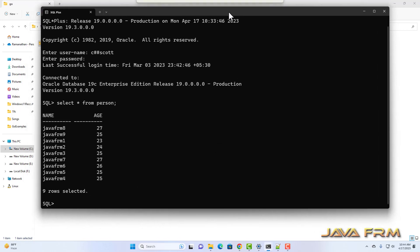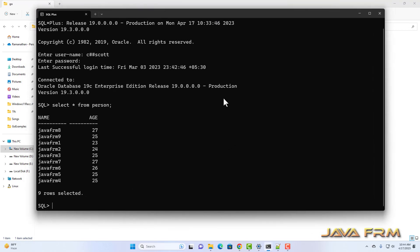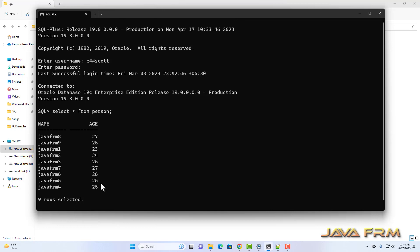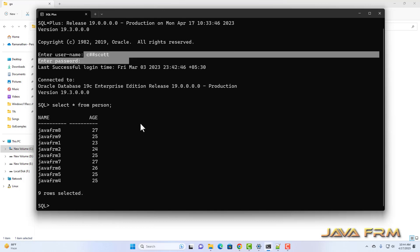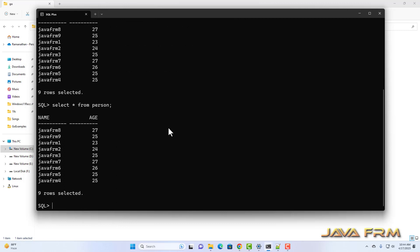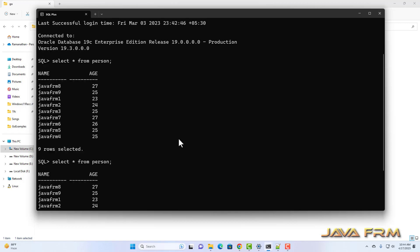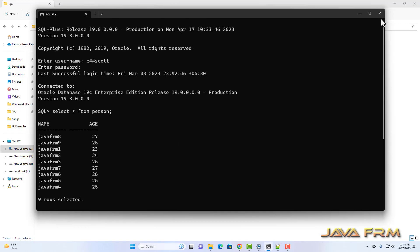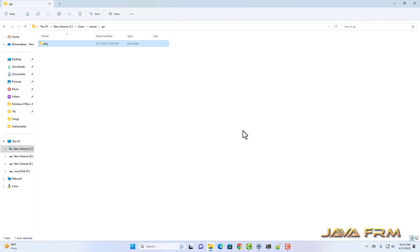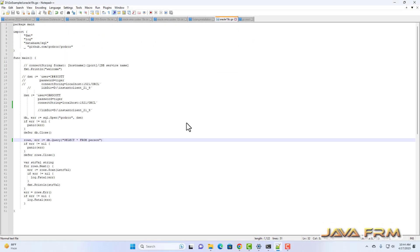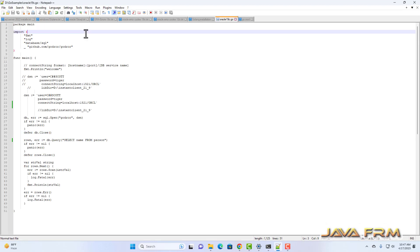This is Oracle database 19c, up and running. I have selected all the records from the person table. I am going to select the name column from the person table to use in the Go program.